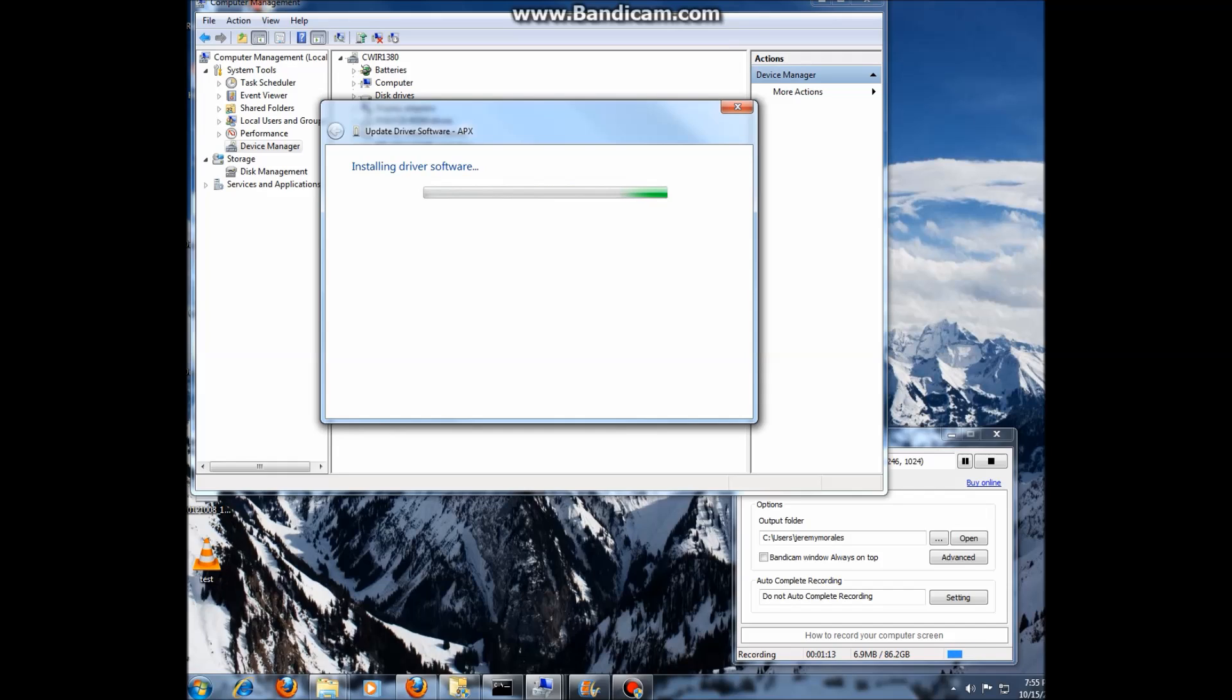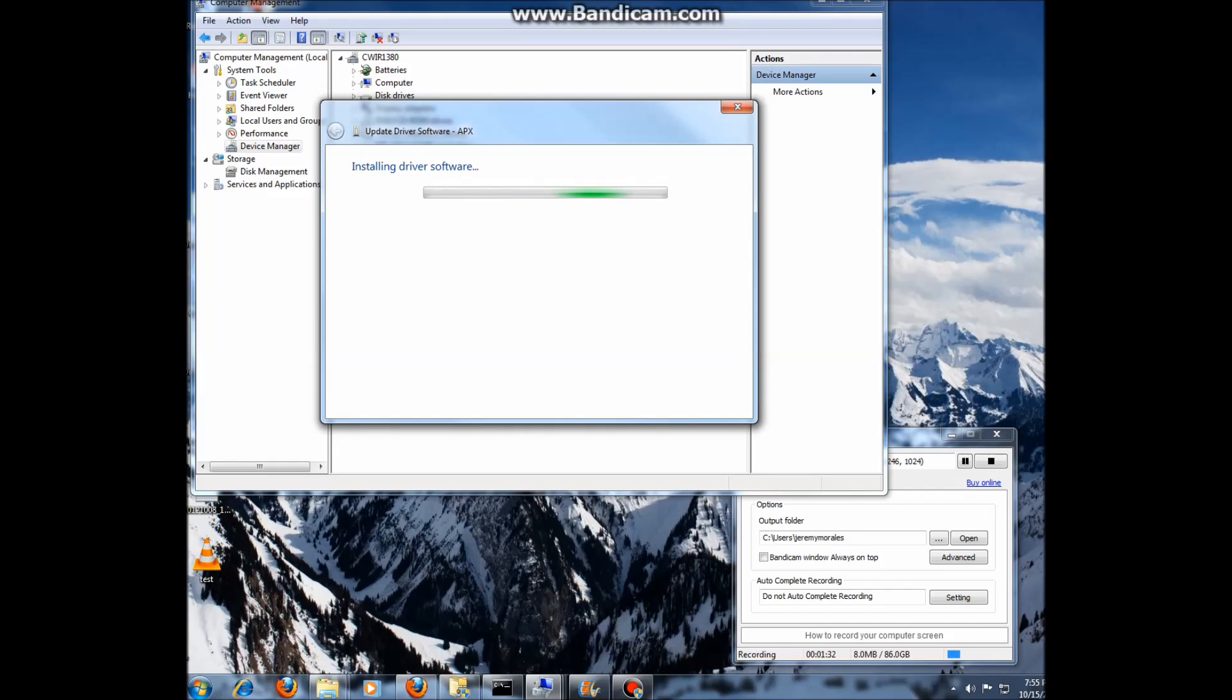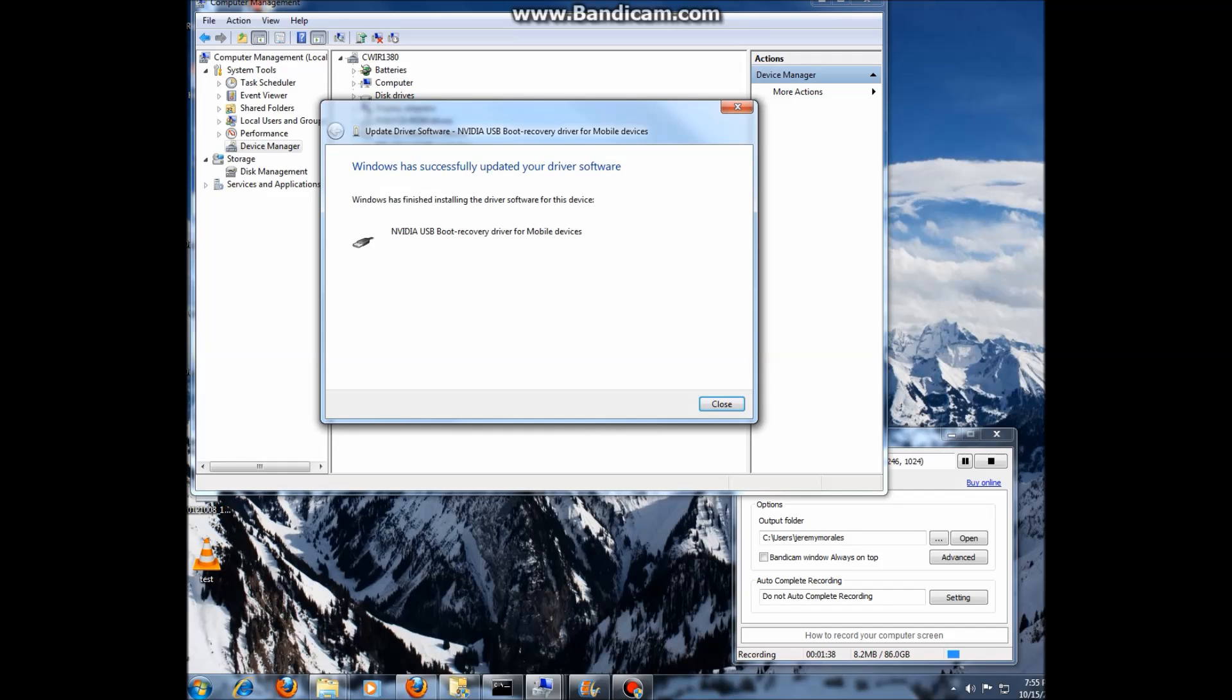And it may take a moment here. And you'll see the little bar going back and forth. And it's still installing. And there you go.